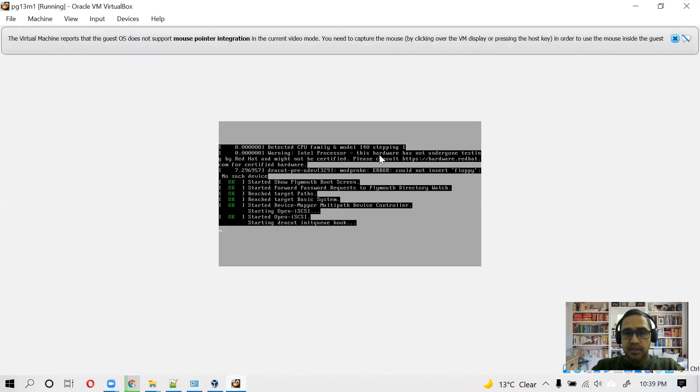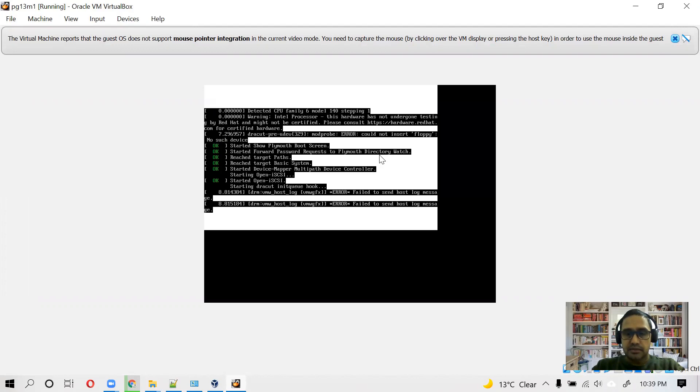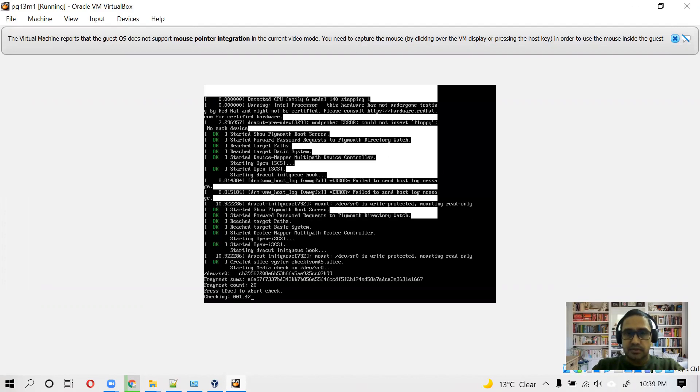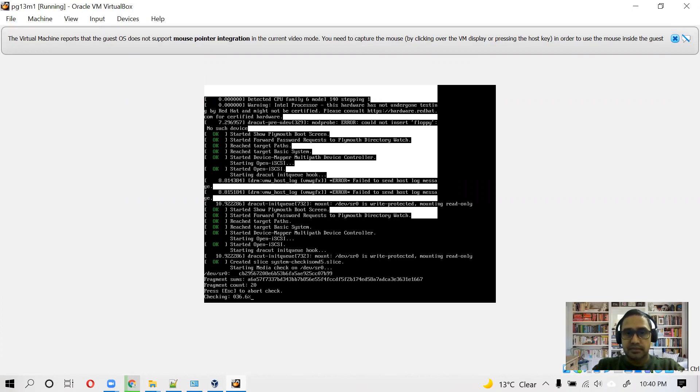So once we have assigned the ISO, we need to boot it. Using the right control key, you can take your mouse control back. For example, now you don't see the mouse cursor here because I clicked on the screen of our Linux machine. So if you want to take back the control, you need to press the right key.